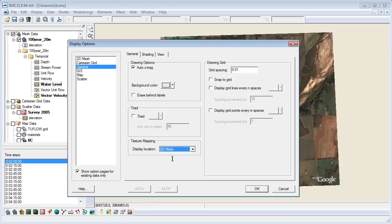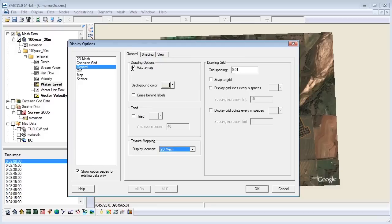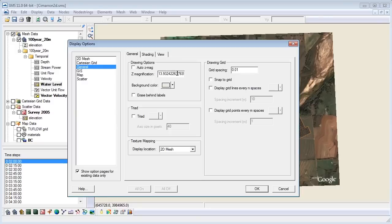Now, we are going to enhance the contours to improve our visual interpretation of the model. On the same tab as texture mapping, under drawing options, change the Z magnification. This exaggerates the dimensions of your model in the Z direction. This also makes the functional surface easier to visualize. We will change it to something large, like 8.